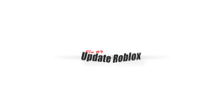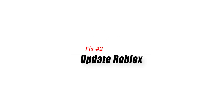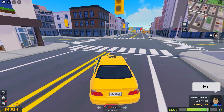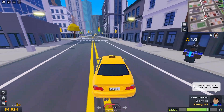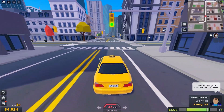Fix 2: Update Roblox. The Roblox version must be updated in order to prevent unexpected error and fix error code 285, because out-of-date software can cause a number of issues, including this error.